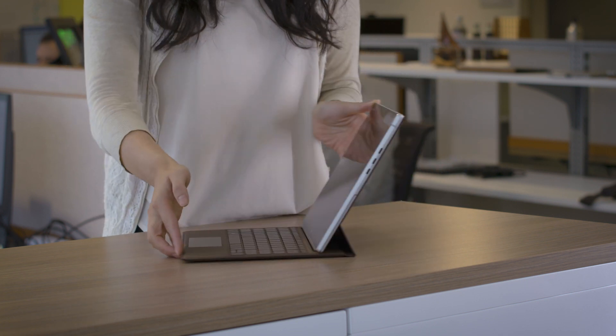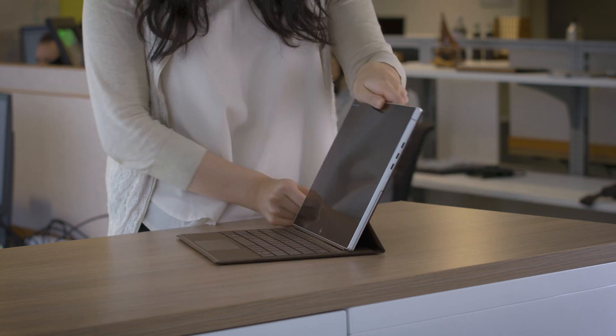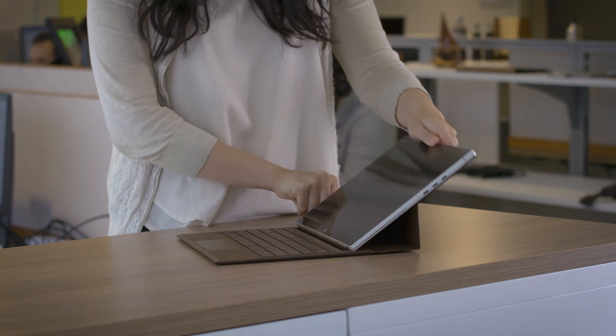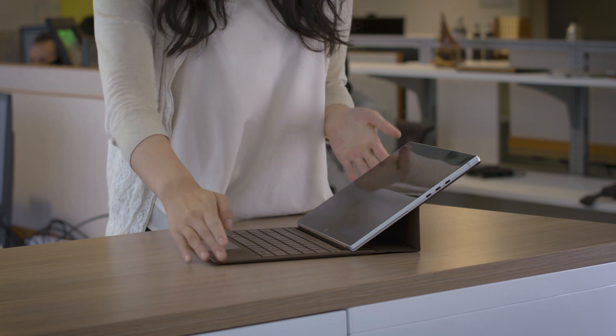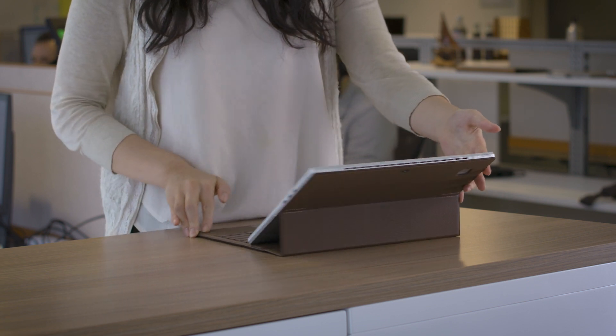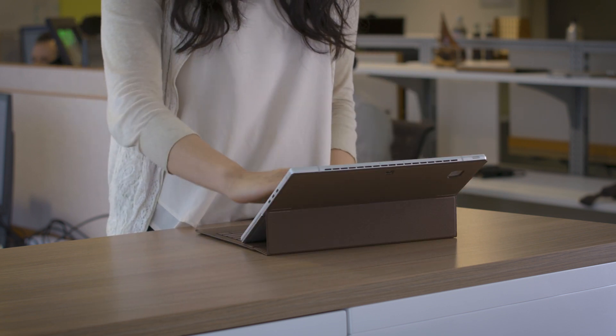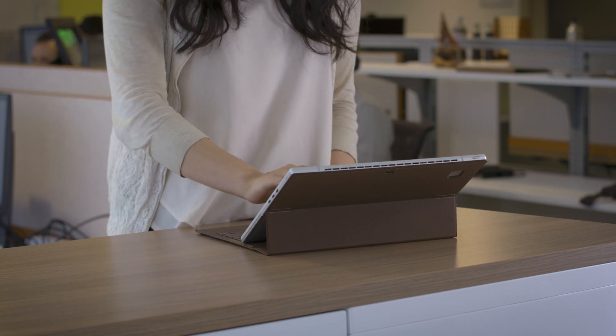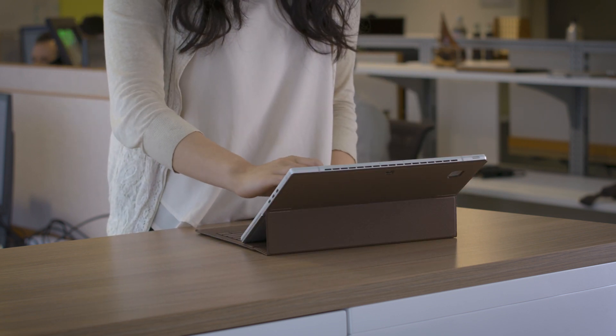Then for media mode, pull the keyboard back, folding at the second hinge. This extended angle is great for reading, browsing content, or streaming videos.